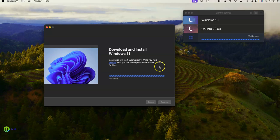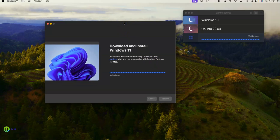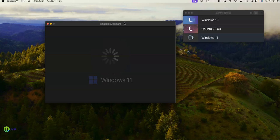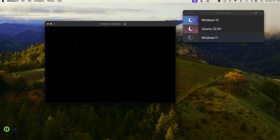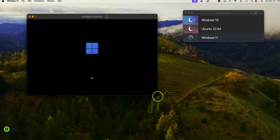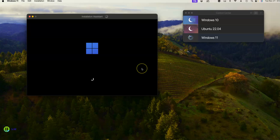We'll go ahead and validate the data and proceed with the install. Once you hit Start, you can drag the window to be whatever size you need it to be once everything gets up and running.